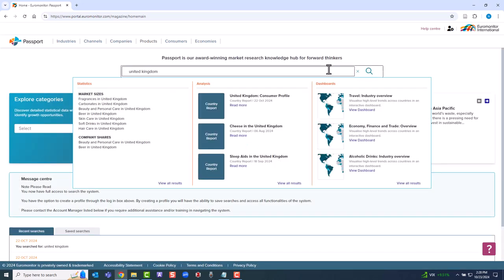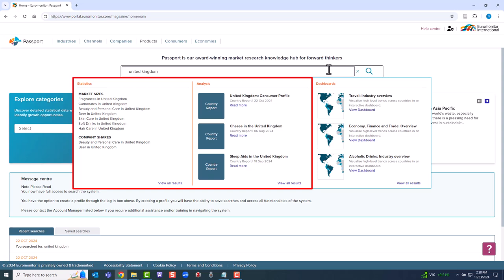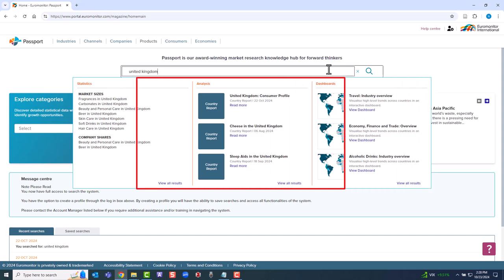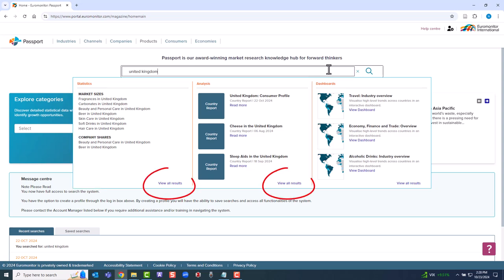The statistics and analysis category results provide detailed insights. In contrast, dashboards provide very high-level overviews of a market sector. For both the statistics and analysis category results, be sure to click on View All Results to get the most content. We'll start with statistics, View All Results.